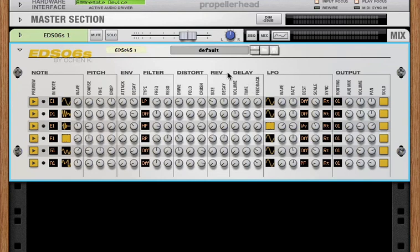Now, these four effects, by default, are processed in this order. The filter, then distortion, then reverb, then delay.